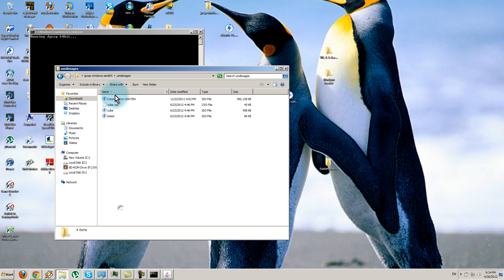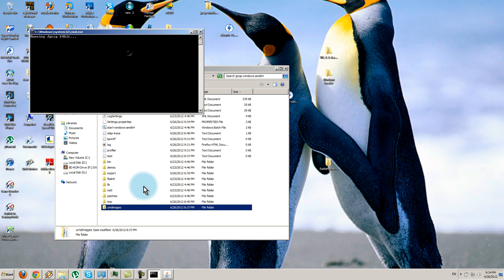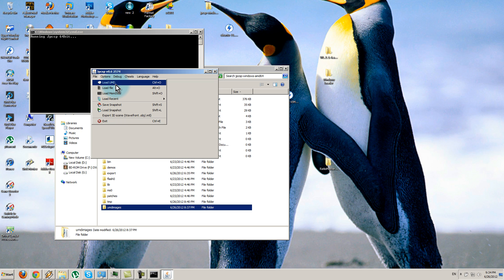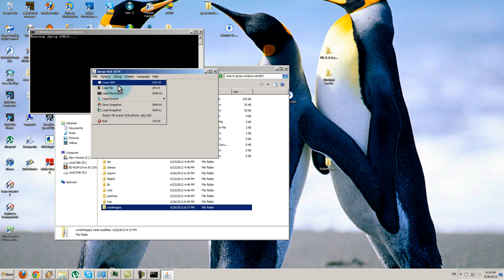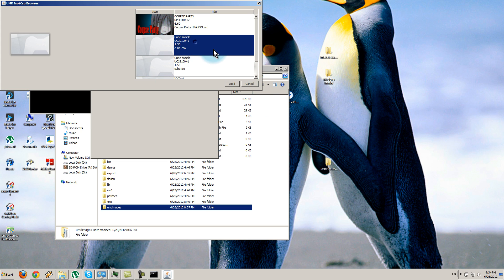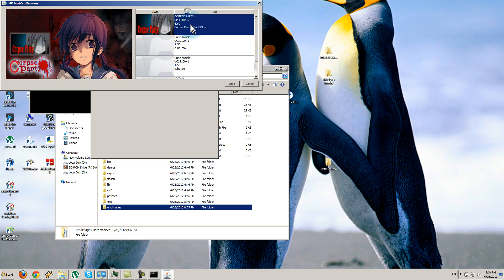After you add the game, it will show up here. If you didn't extract it, you will not see it. Select it and press Load.